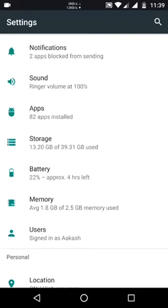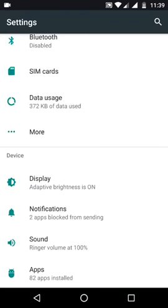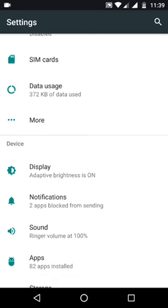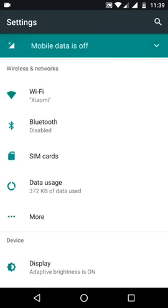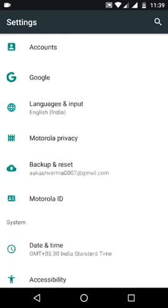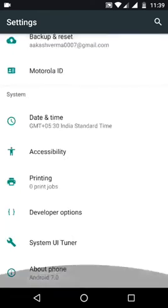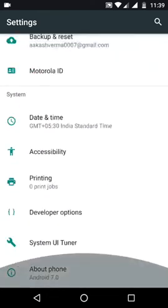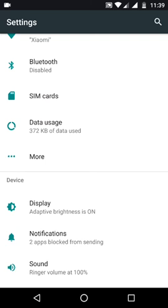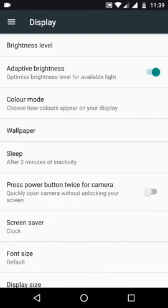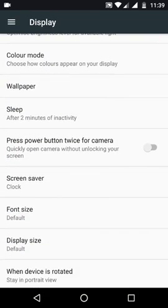All of the Moto features work perfectly here - Moto Voice, Moto Camera, twist for camera, toggle for torch - there are no issues there. The performance is pretty smooth too, there are no lags or stutters, and even the heating has reduced with this update. That's nice to see.